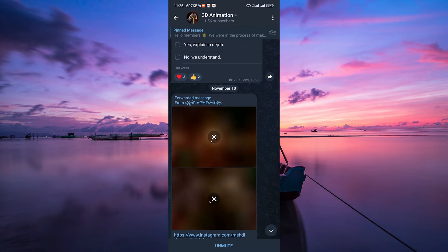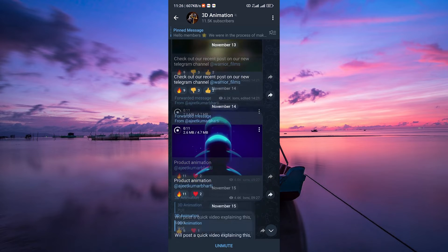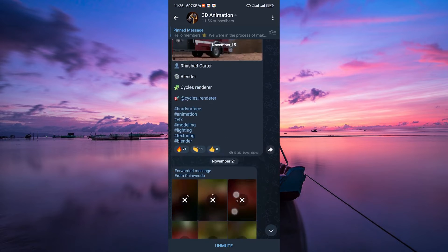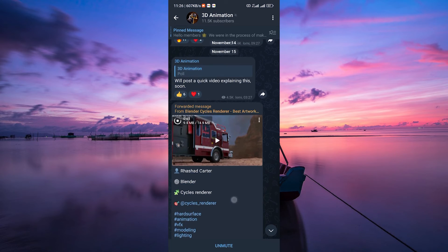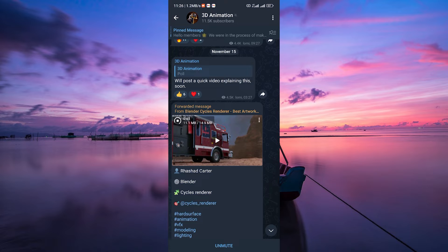Telegram is designed in a way that when you want to watch a video shared in a chat or channel, the video needs to be downloaded onto your device before you can view it.